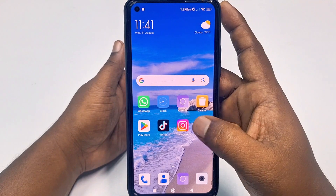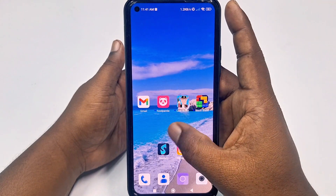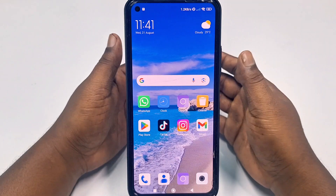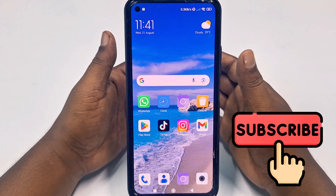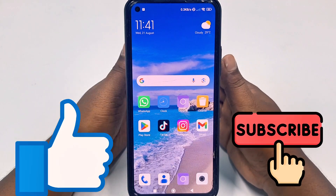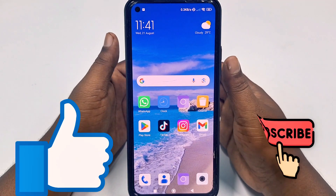So before starting the process, I'll ask you something. Please subscribe to my channel and also give a like to this video. So let's start.